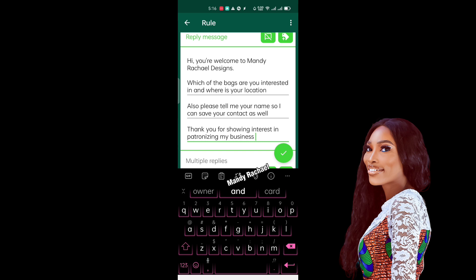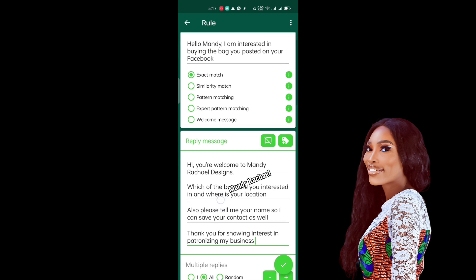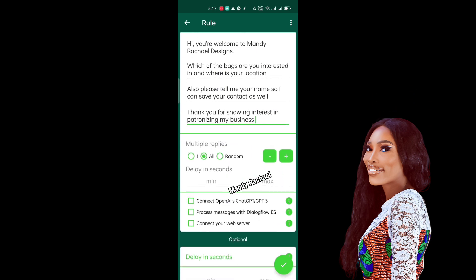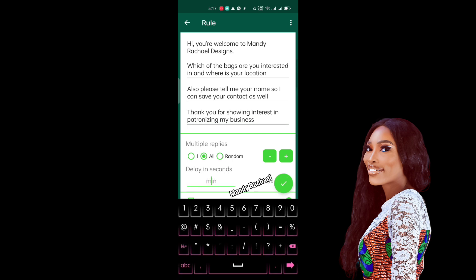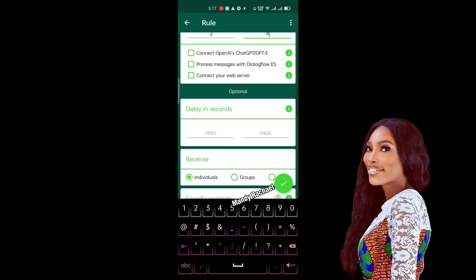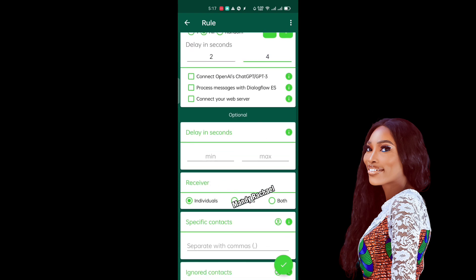If you want help with the premium version of the app, send me a message on WhatsApp — the link will be in the description of this video. Once you've set all your replies, go to 'Delay in Seconds.' You don't want all messages arriving instantly at once, so you can delay it — say two to four seconds or three to five seconds — so there's a little spacing between messages. It will feel more natural that way.